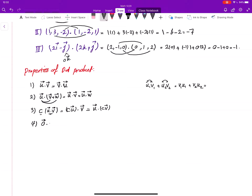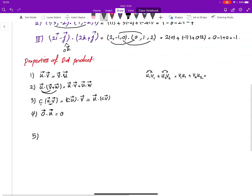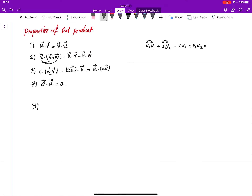The fourth property: the dot product of the zero vector with any vector u is zero. This is because all the components of the zero vector are zero, so every component of u gets multiplied by zero, and when you add them all up you get the number zero.